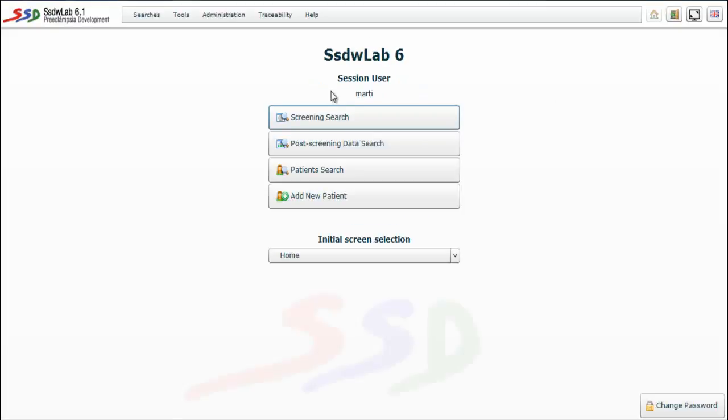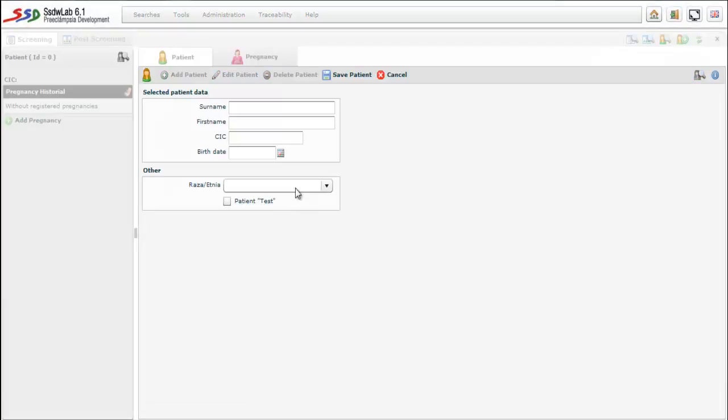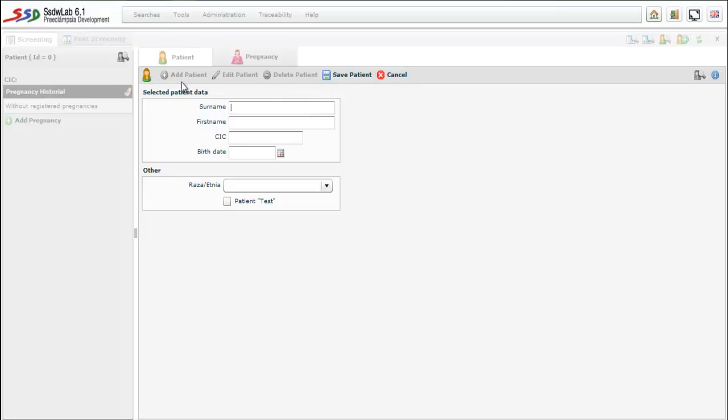It will appear several options and we choose add new patient. The first folder is patients folder. We can observe an edit bar just below the tabs of the folders that allow us to add, edit, delete, save, and cancel. These buttons appear on all folders as we will see.